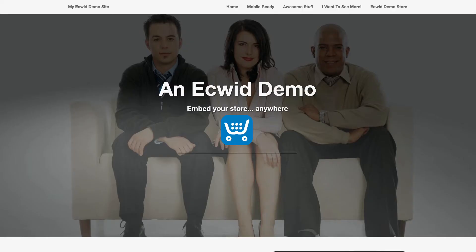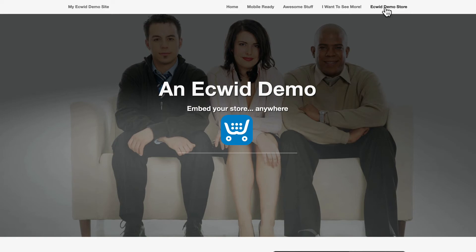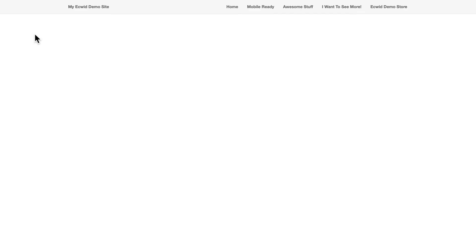All right, so this is just a simple site that I maintain for demos, and today we're demoing the Ecwid store. If I click on Ecwid demo store, there's nothing here yet. All right, let's head to the code.